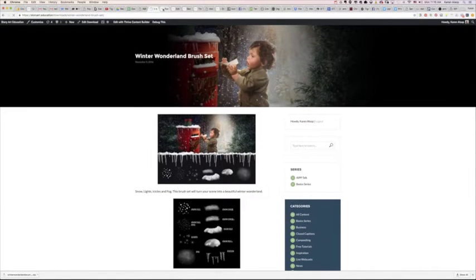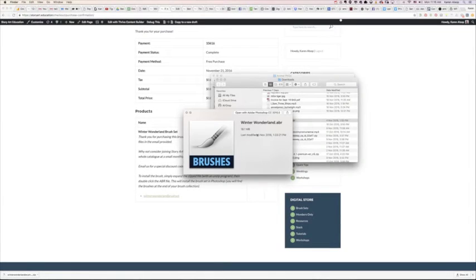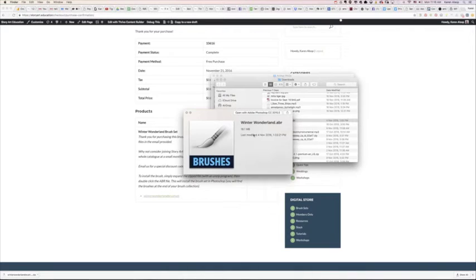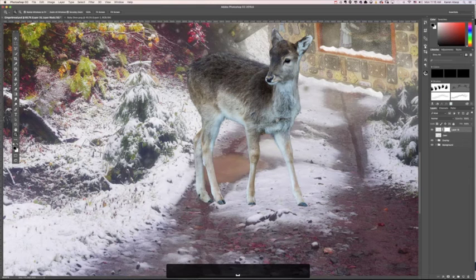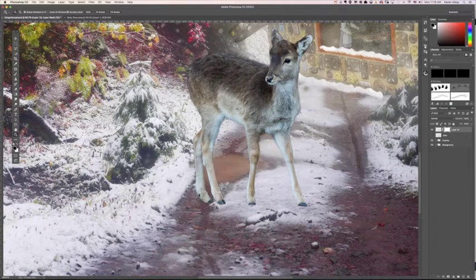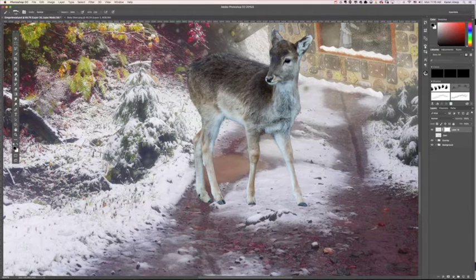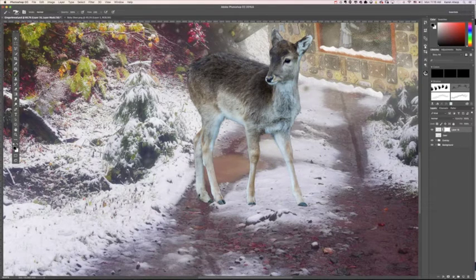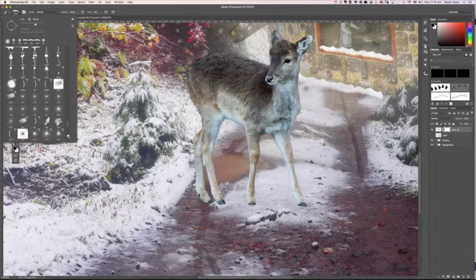I will show you how to install that into Photoshop once you've downloaded it right now. Once you've extracted this brush set, you'll find it's an ABR file. You just need to double click that and it will install into Photoshop under your brushes. So you just click on your brushes and you will find that right down the bottom.